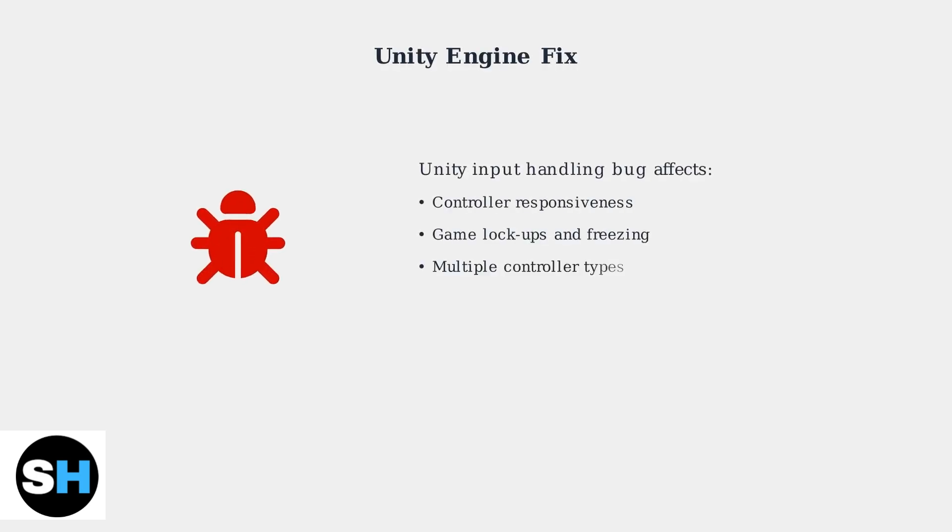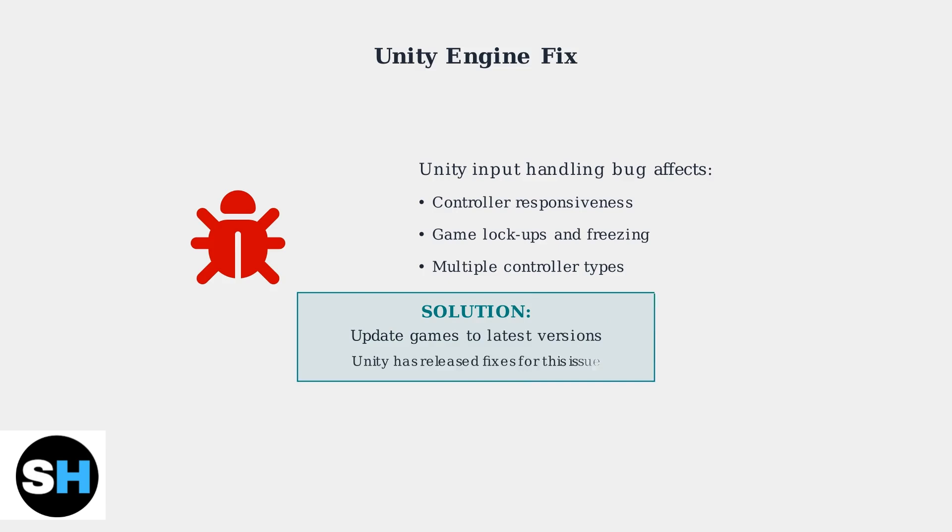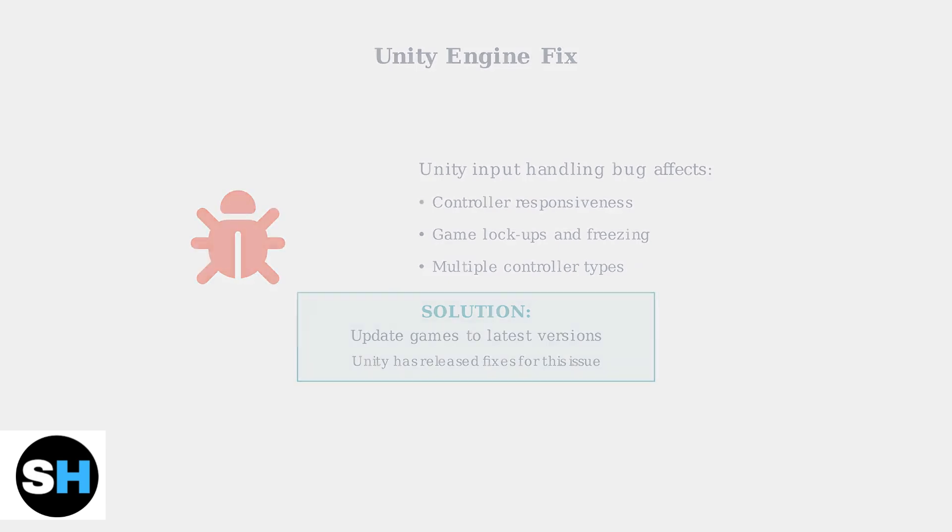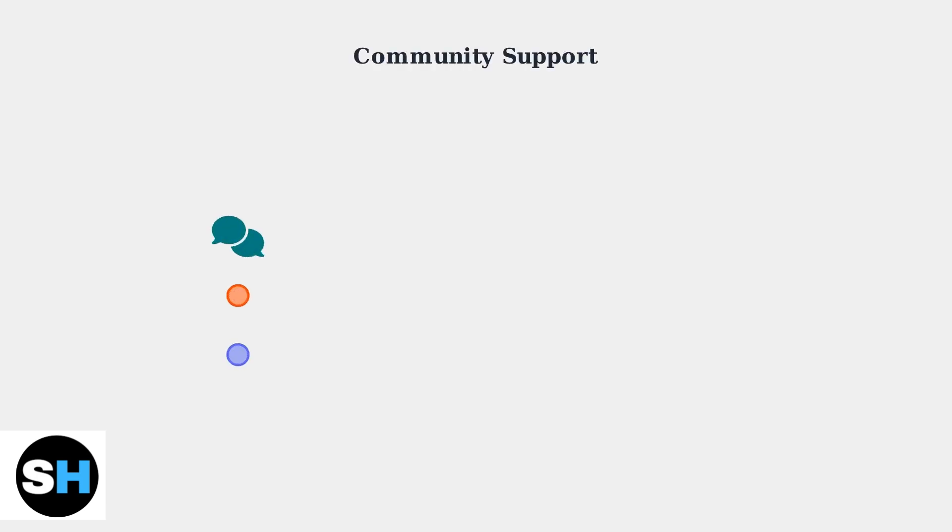A Unity engine bug has been identified as causing controller unresponsiveness in some games. Ensure your games are updated to the latest versions to benefit from Unity's input handling fixes.